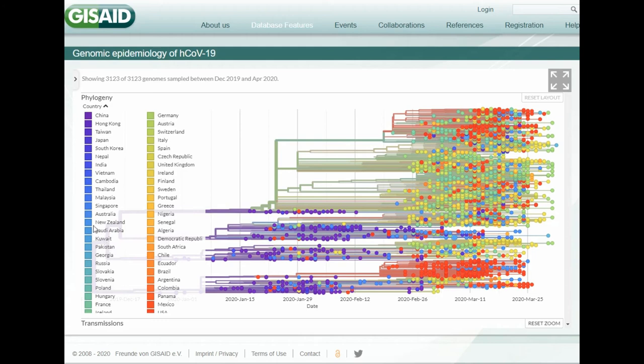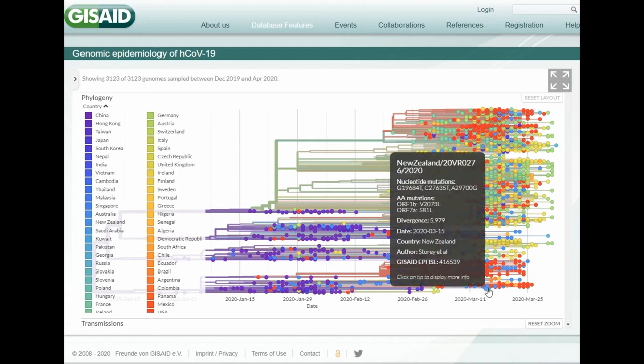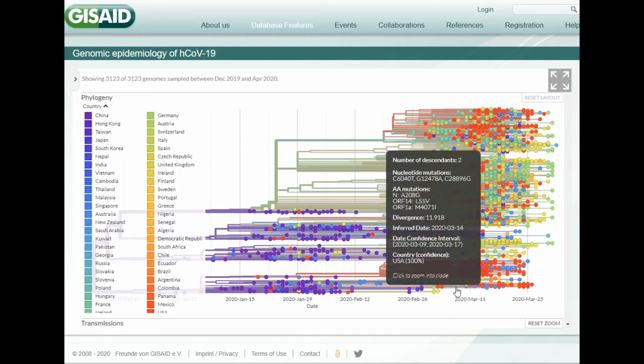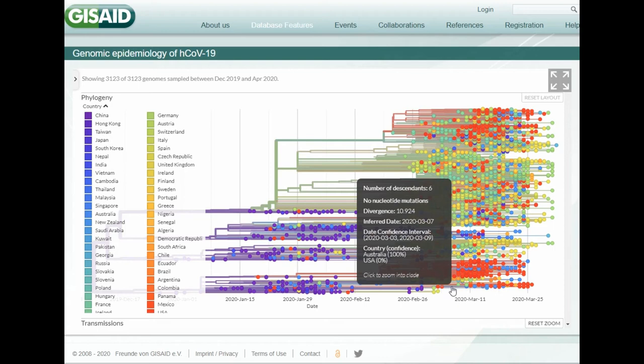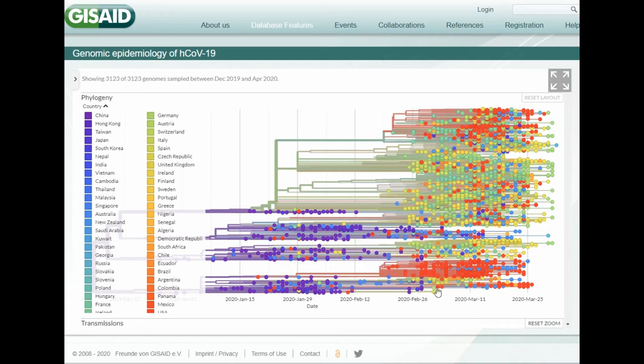And then for New Zealand, we have a few data points down here, which are coming from Australia. For New Zealand, it was essentially three countries between Hong Kong, the UK, and Australia, which would make sense.